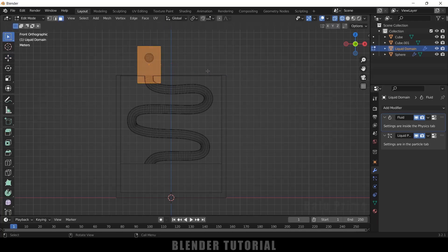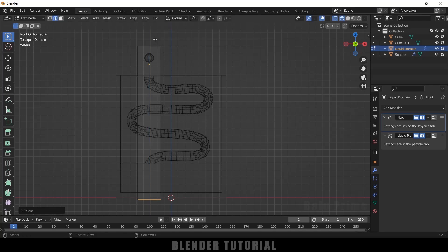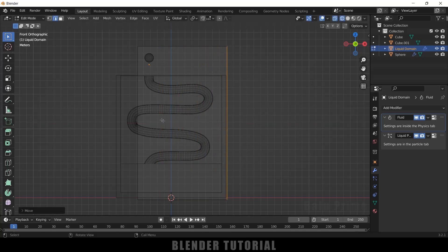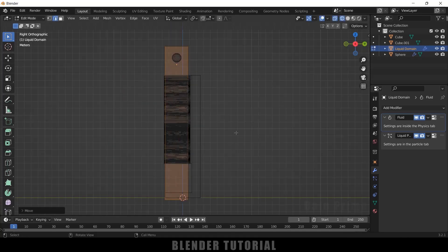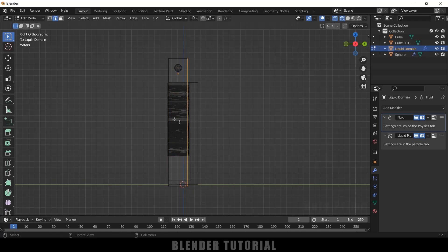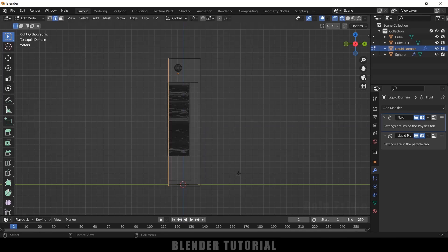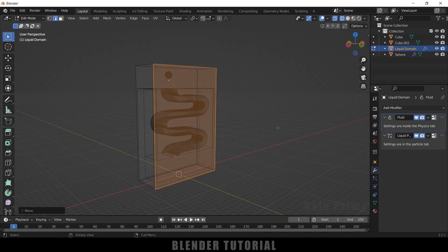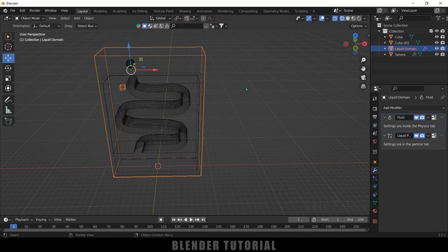Press 1 for front view. With the domain selected, press Tab to enter Edit Mode. Select the lower edges, press Z and move them down. Adjust the side and back edges using Z X and Z Y respectively. Press 3 for side view and scale the edges in Y. Exit Edit Mode — the domain is now scaled to match the scene.